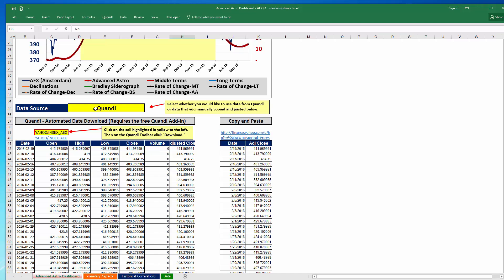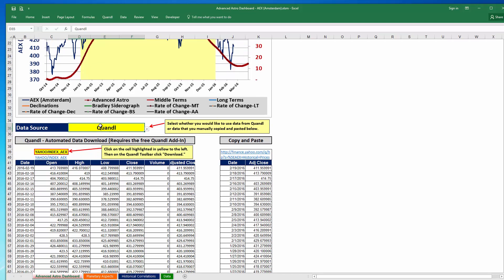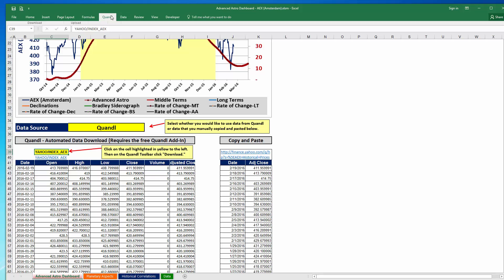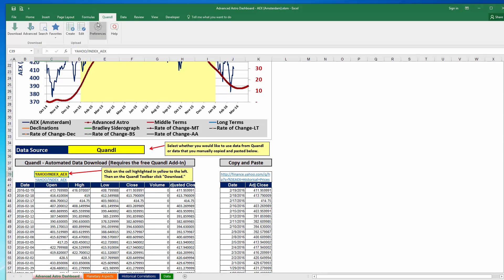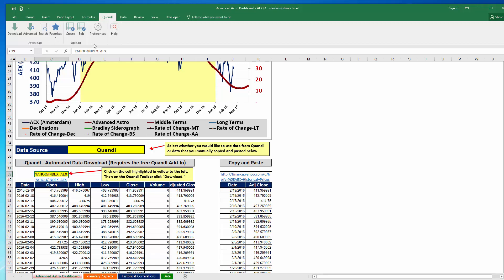One of the updates I'm most excited about is the data updates. For the Quandl data updates, which you can use to automatically download data into Microsoft Excel, I created a video that shows how to download and install the Quandl add-in. The video explains how to download the free Excel add-in and how to install it and use it to download data.